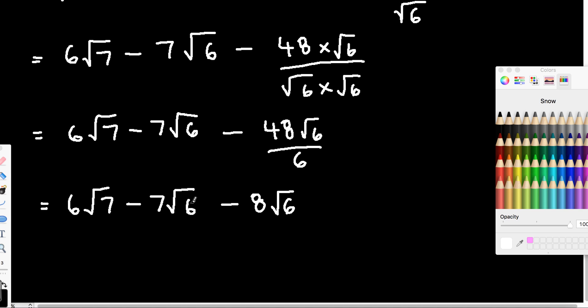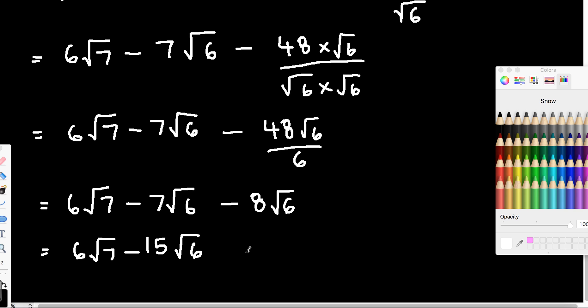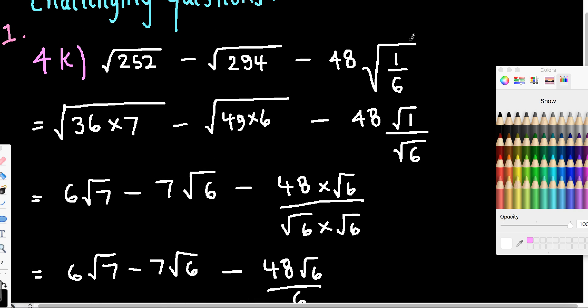And of course, now we do have some like terms. We've got negative 7 minus 8, so 6 root 7 minus 15 root 6. And there's our first one done. Now there is another question just after this one — for part L, I'll put that in the extension section that you might want to try as well. But there's an example of how rationalizing the denominator allows us to simplify an expression such as this one here.